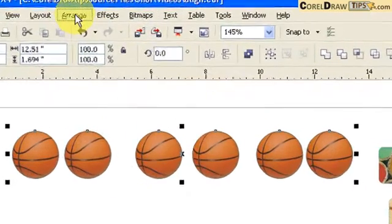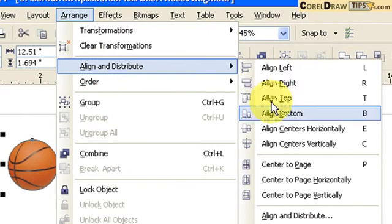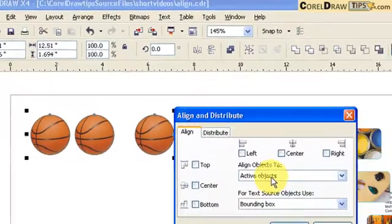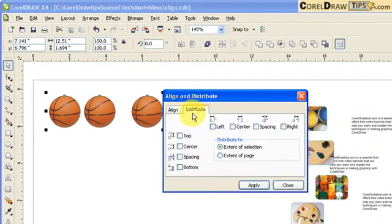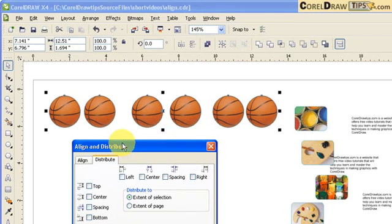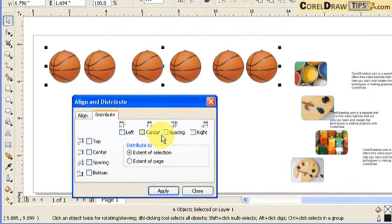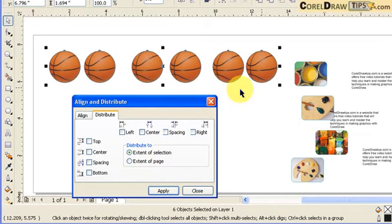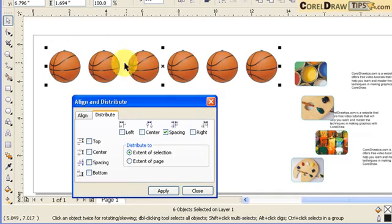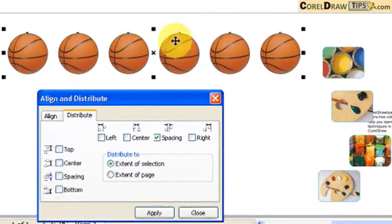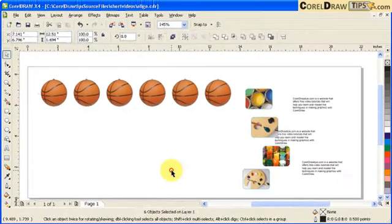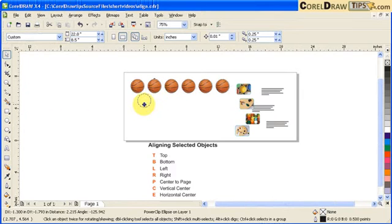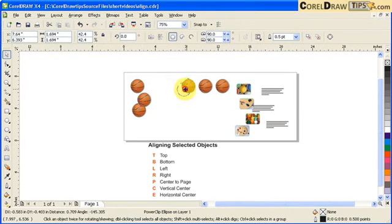I select the balls and then go to Arrange > Align and Distribute. Click on Align and Distribute, then click on the Distribute tab. What we're concerned with here is the spacing. With 'Extend to Selection' selected, I click on Spacing and click Apply, and you'll notice automatically the spacing in between the balls becomes equal. Click Apply and Close.